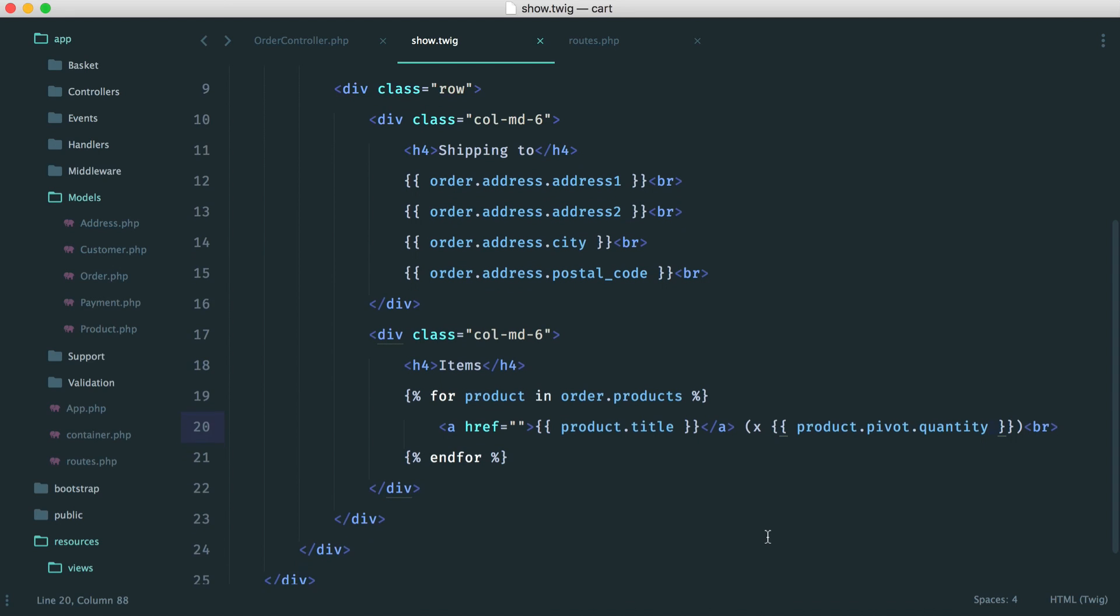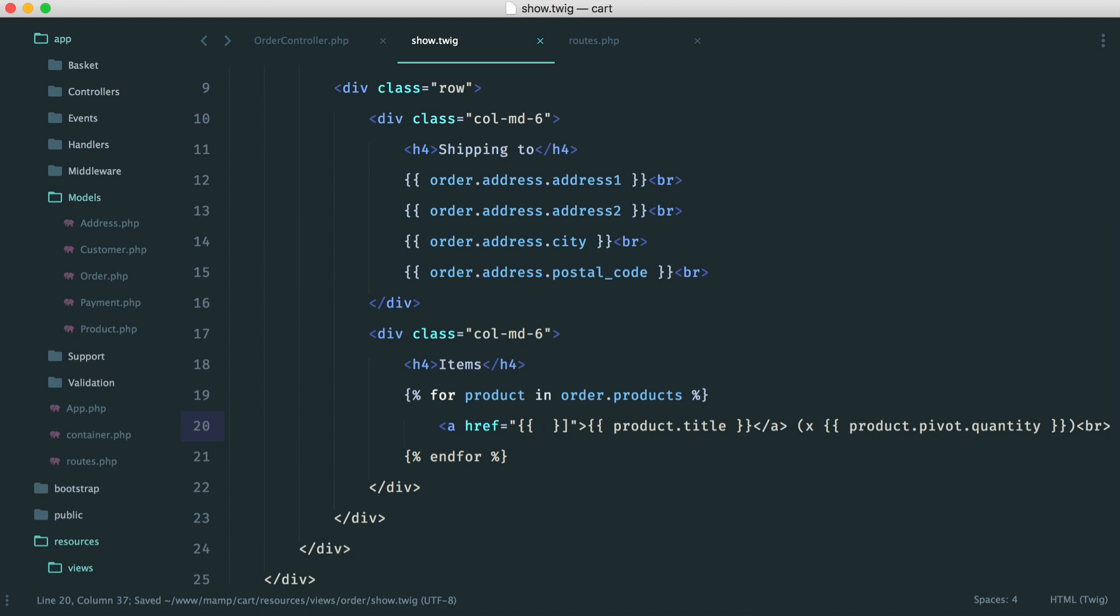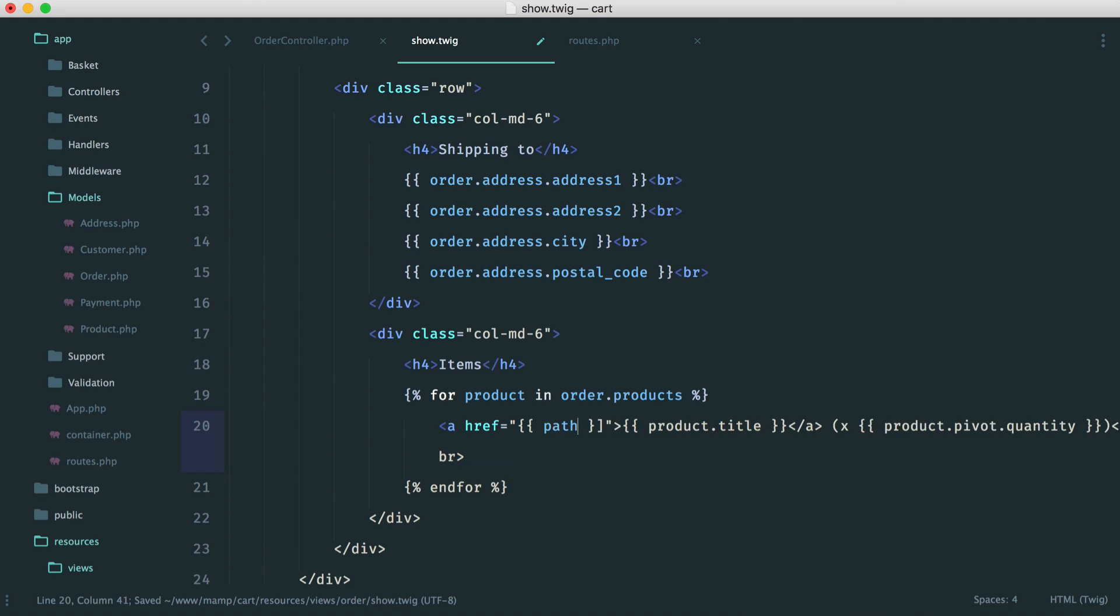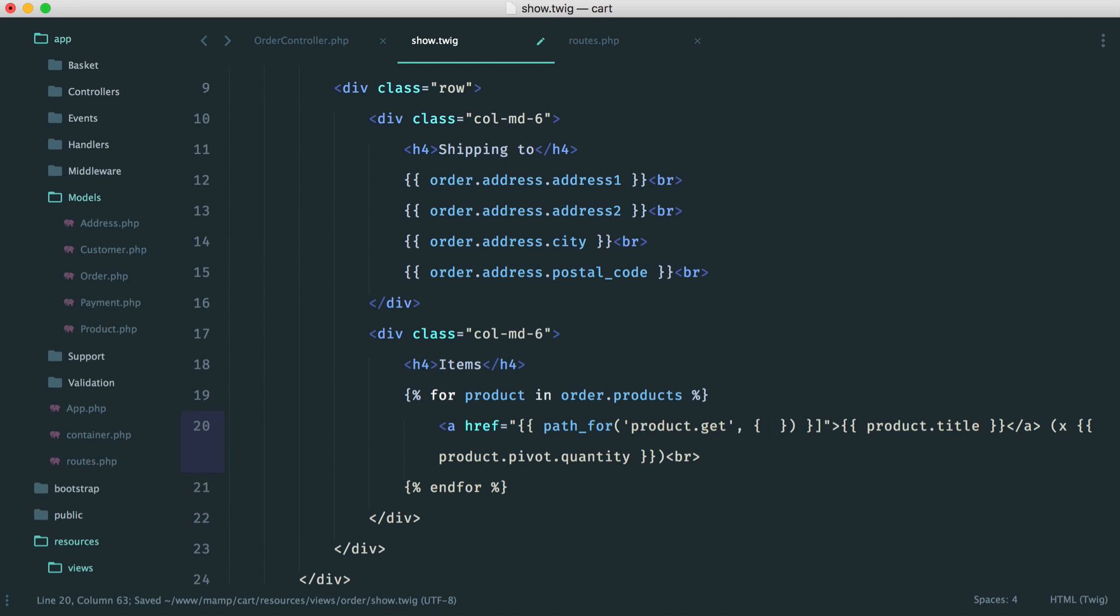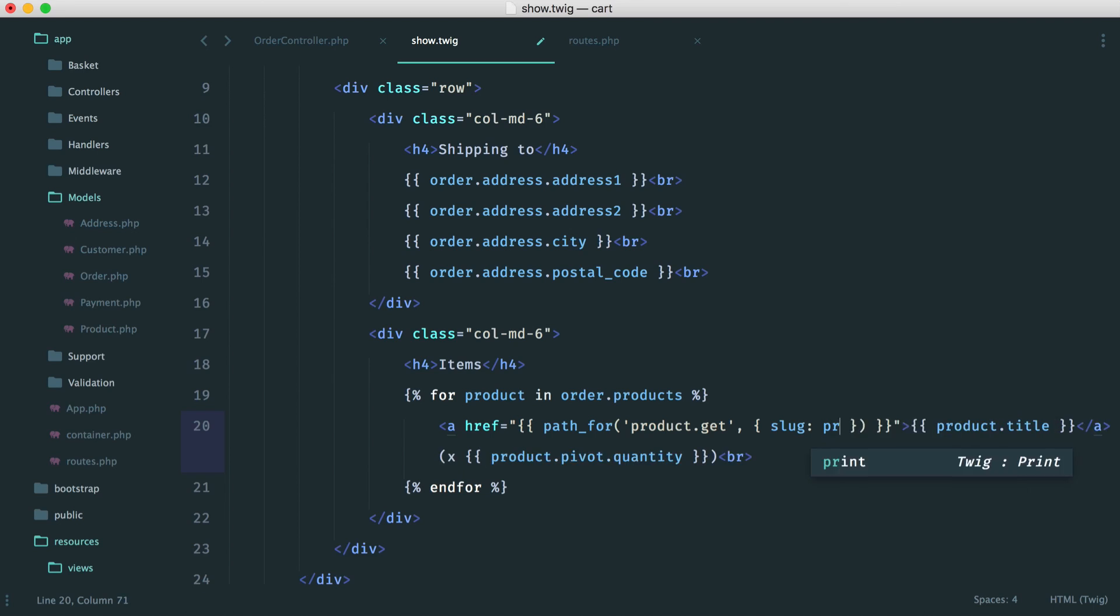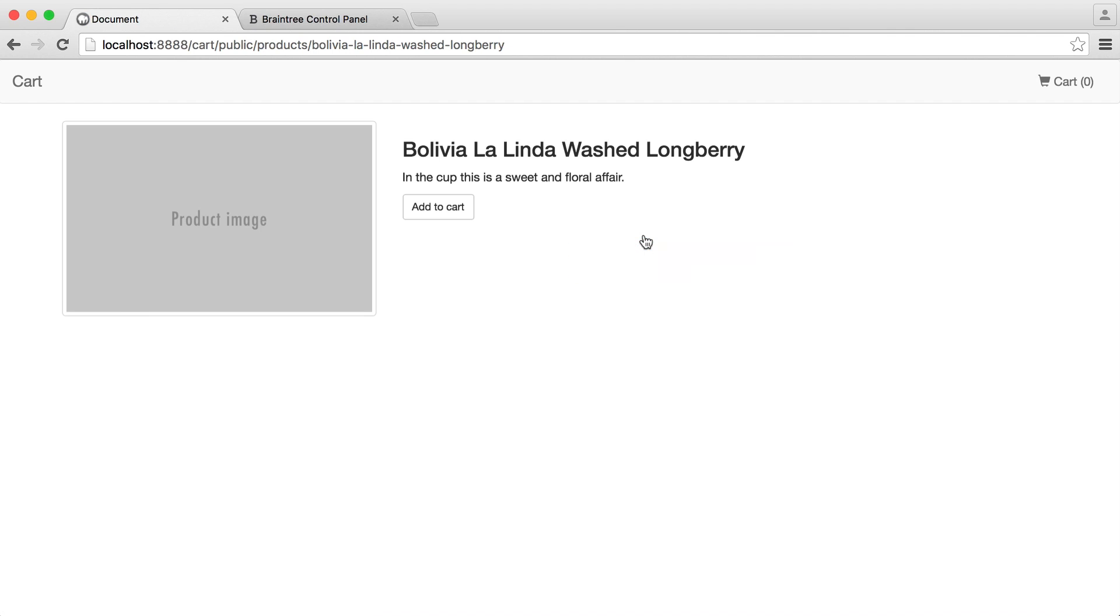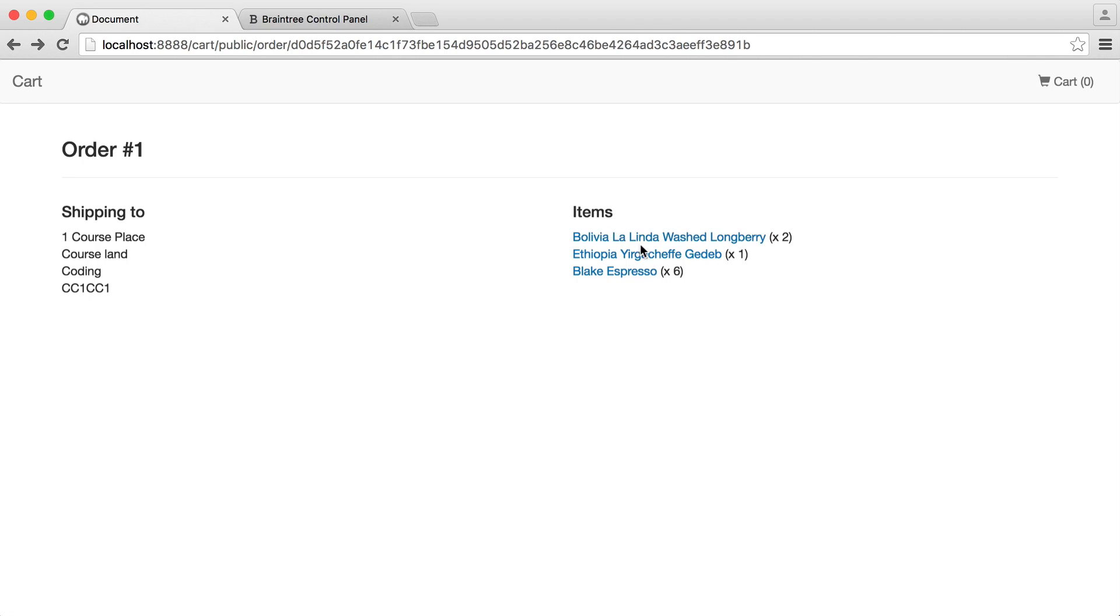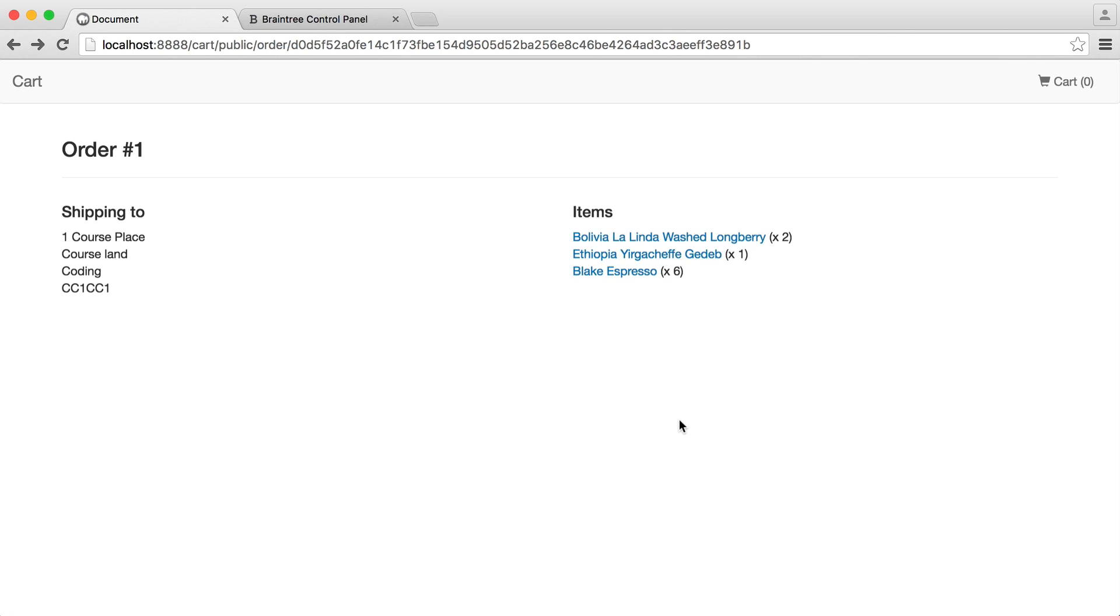So now we can hook this up to the actual product page. You don't need to do this, but it's quite nice. So path4.product.get, and of course, to grab a product, we need to pass in the slug. Let's just fix this up here as well. So we pass the slug in, which is obviously just the product slug. And now when we click through, we can actually go through to each of them products.